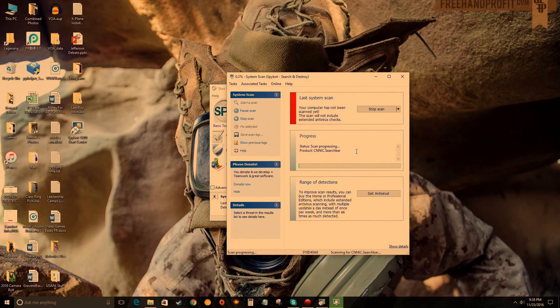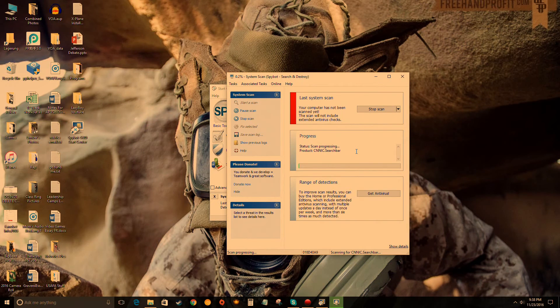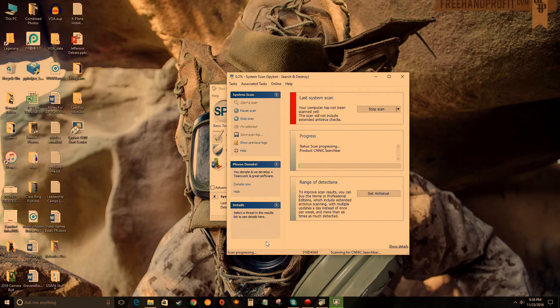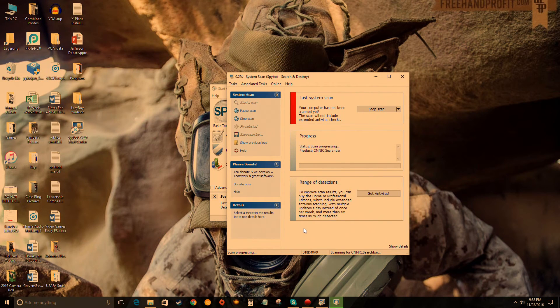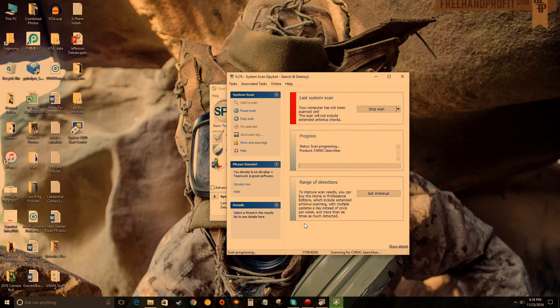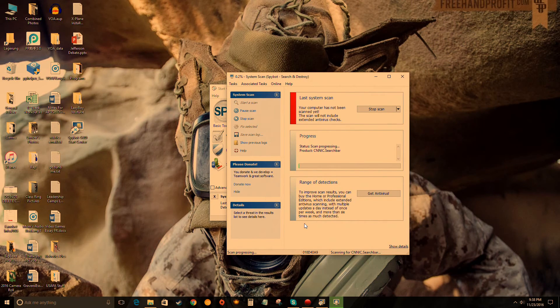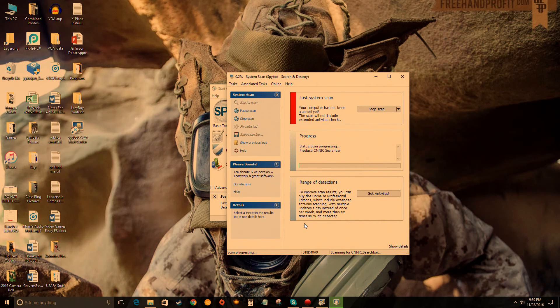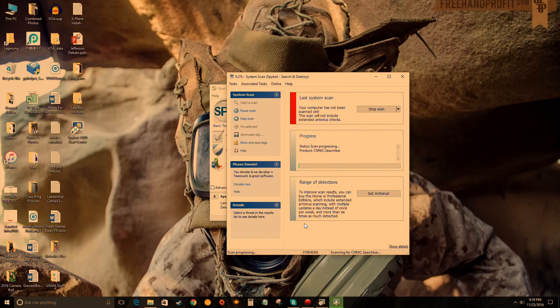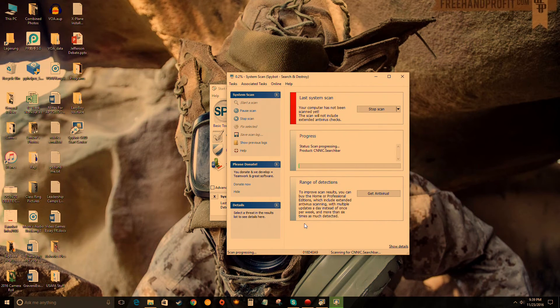What I would say is I would recommend not doing anything else on your computer while this is running. So I wouldn't play any games, I wouldn't search the internet, I wouldn't watch YouTube videos or whatever, I wouldn't edit videos. Just let the program run itself and do its thing, and then once it's done you can go back to doing whatever you were doing.